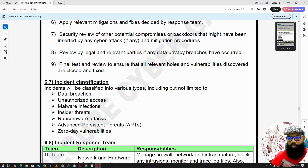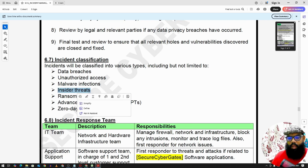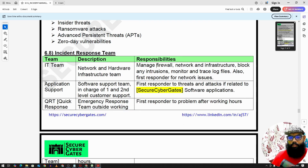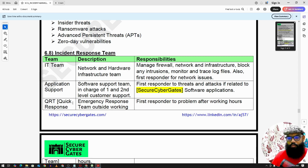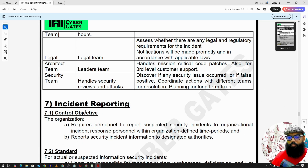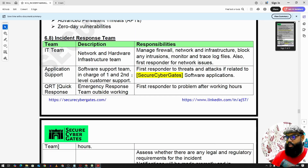Incident classification includes categories such as data breach, unauthorized access, malware, and insider threat. For the incident response team, there should be an IT team managing all network and hardware infrastructure — including firewall, network, servers, and databases. We also have application support from the project support team, and a QRT (Quick Response Team) for emergency response outside working hours. Additionally, there are legal, architect, and security teams. This team structure depends on the organization, but incident response activities should be available 24 by 7.